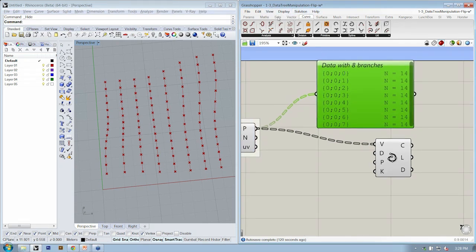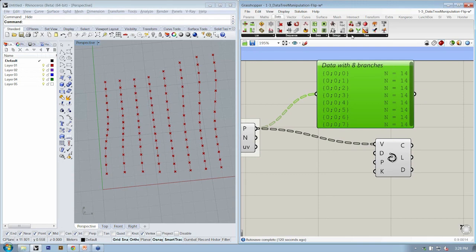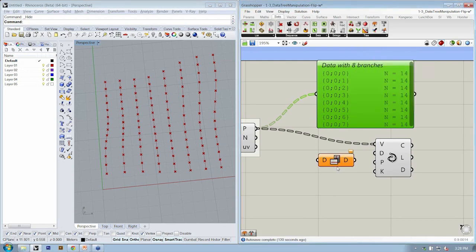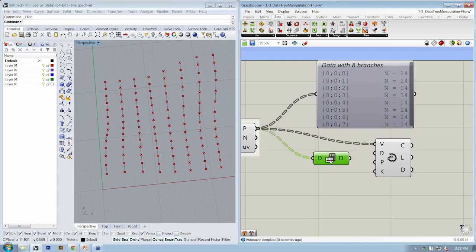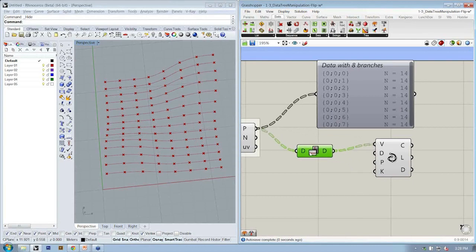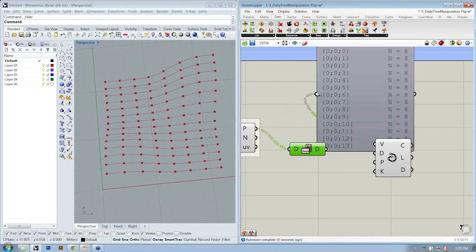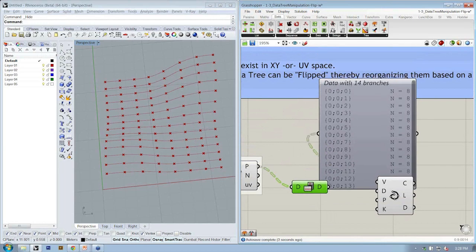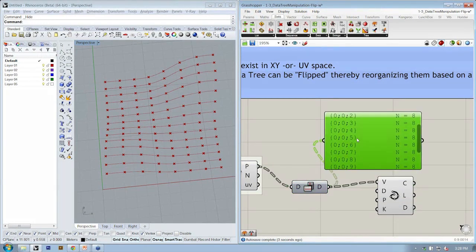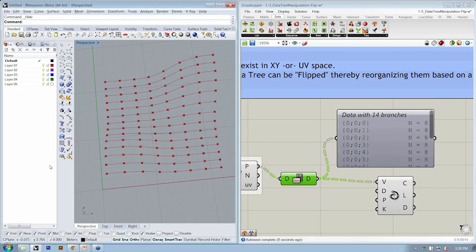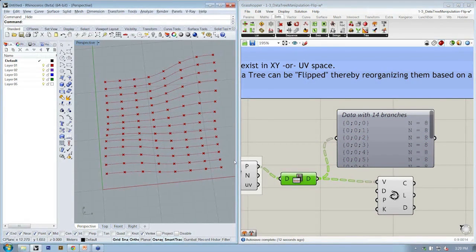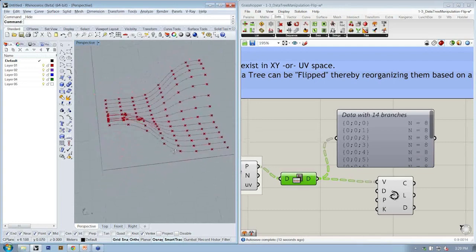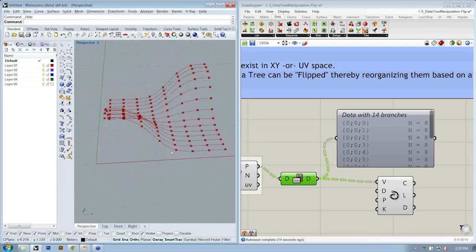Let's go to sets, tree, flip matrix. Let's drop in points into the flip matrix and replace the input to V for our interpolate curve as well as our param viewer. Instead of eight branches of 14, we now have 14 branches of eight. Instead of having curves drawn in the U direction, we now have curves drawn in the V direction.